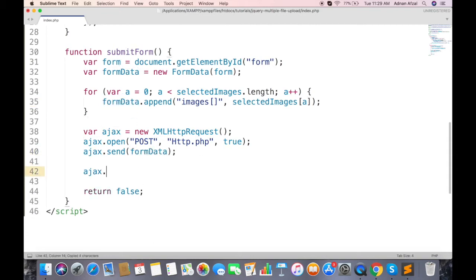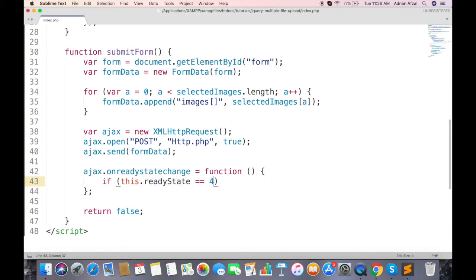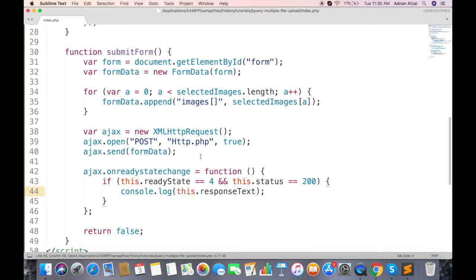Now we will receive the response from server, so add on ready state change listener. Response will be received when ready state is 4 and status is 200. And response text will display the response sent from server.